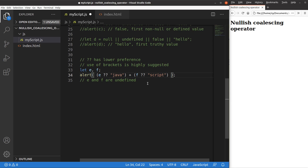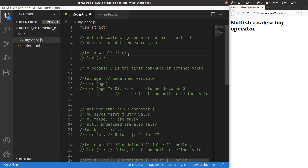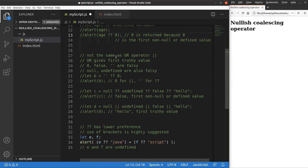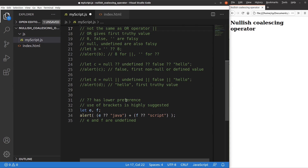This video has covered the meaning of the nullish coalescing operator, many examples involving its operation, the difference between the nullish coalescing operator and the OR operator, and the precedence issue. This is the end of the video. If you have any questions, please leave them in the comment section below. If you like this video, please give me a like and subscribe to my channel. Thank you for watching.